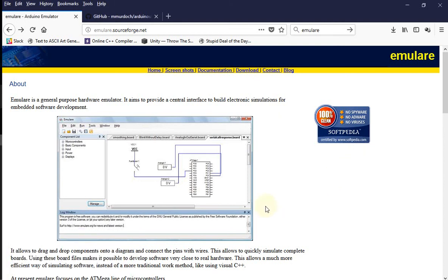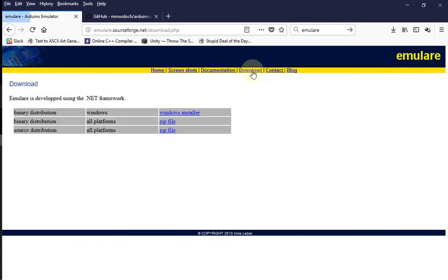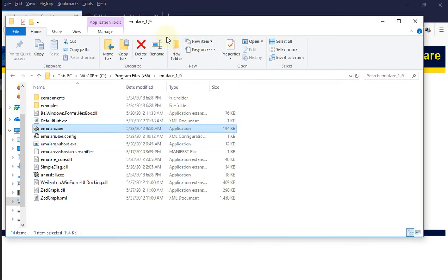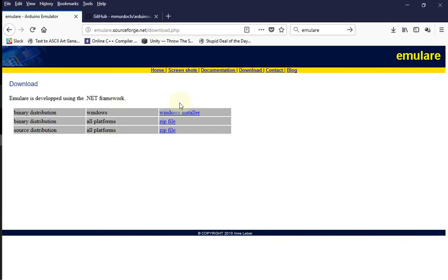This is a short demonstration on how to do unit testing using an Arduino emulator. This is the tool we will be using. I already downloaded it on my system, so I'll be skipping the installation process.